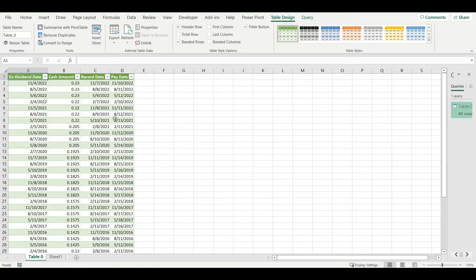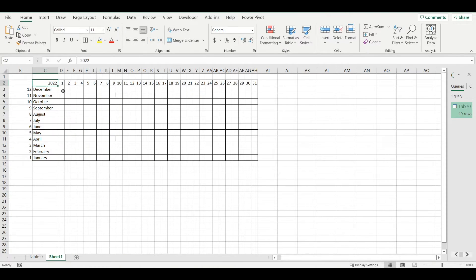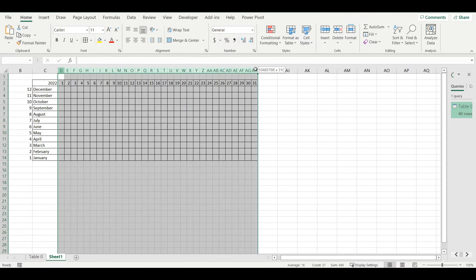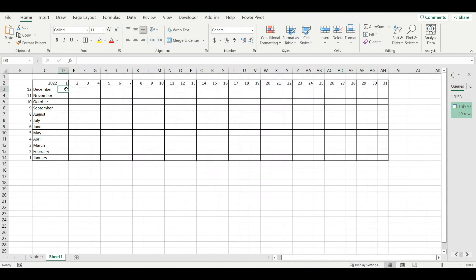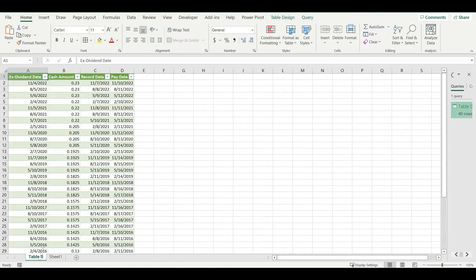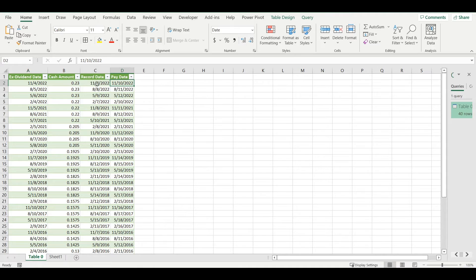I can close and load this. It will create a new sheet where this table with dividend history will be so I can use it in my dividend calendar. First I will find the date when the dividend was paid.